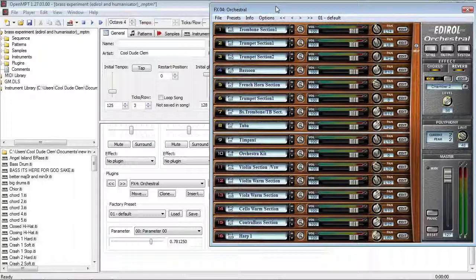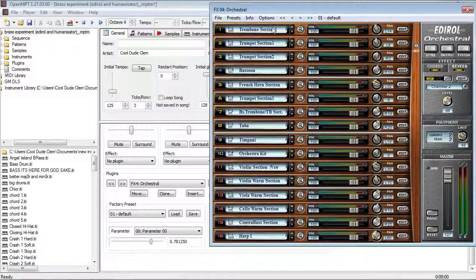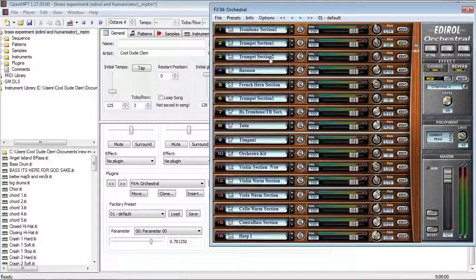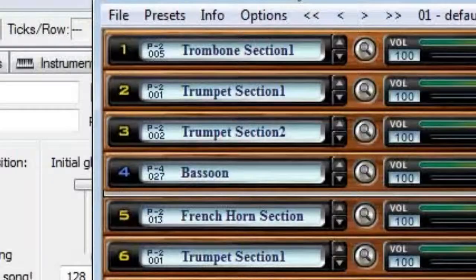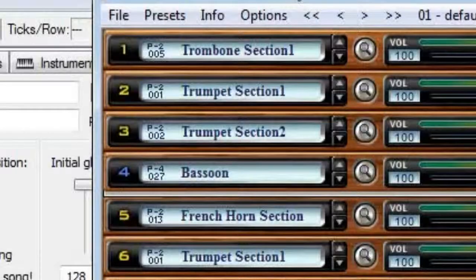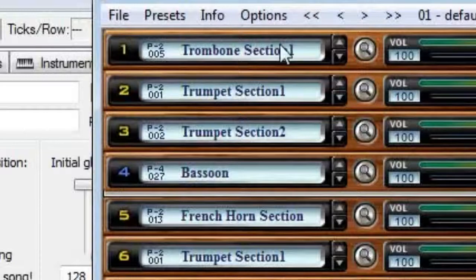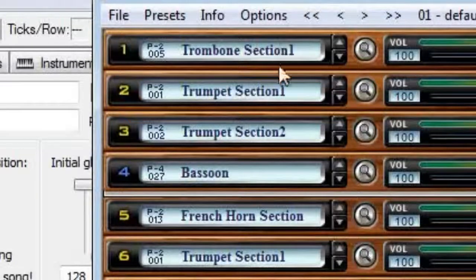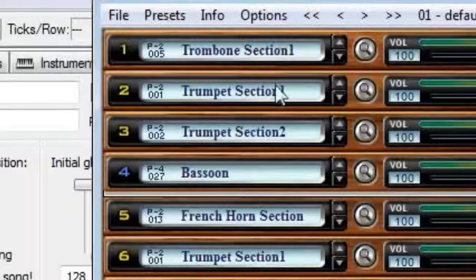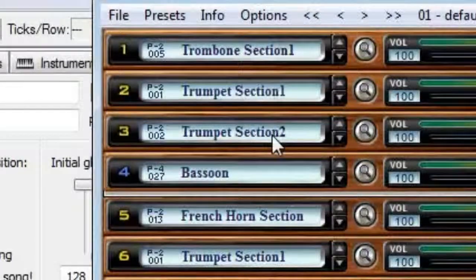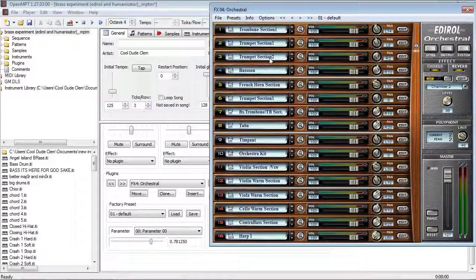So, I have Eddie Roll Orchestra loaded up here, with a trombone section and a couple of trumpet sections. And the slots that I've got the instruments loaded into correspond to MIDI channels. So, slot 1 is MIDI channel 1, slot 2 is MIDI channel 2, and so on. So, the trombones are on MIDI channel 1, trumpet section 1 is on MIDI channel 2, and trumpet section 2 is on MIDI channel 3.